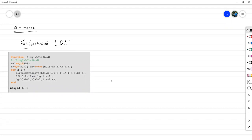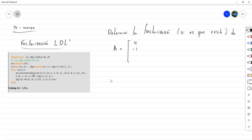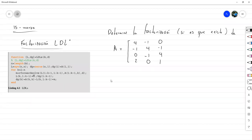Entonces vamos a ver: determinar la factorización LDL, si es que existe, de la matriz A que es: 4, -1, 0, 2 / -1, 4, -1, 0 / 0, -1, 4, 1 / 2, 0, 1, 3.